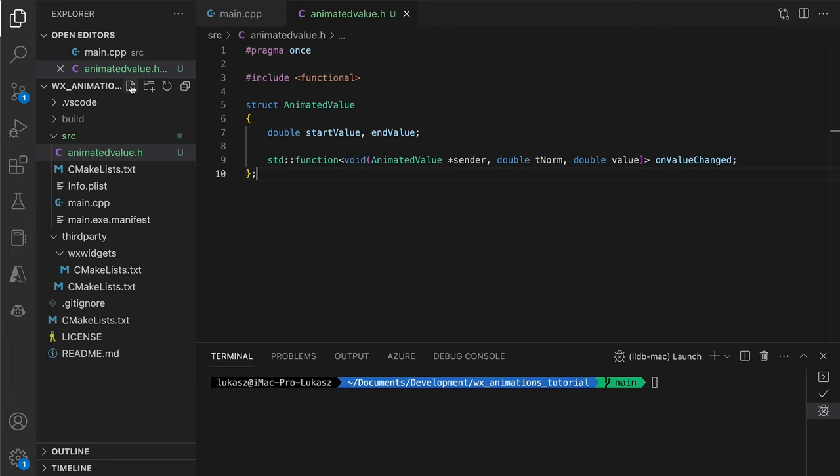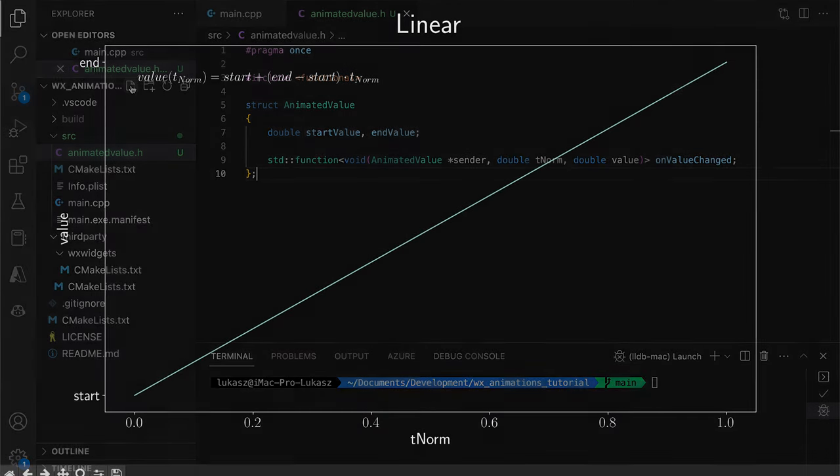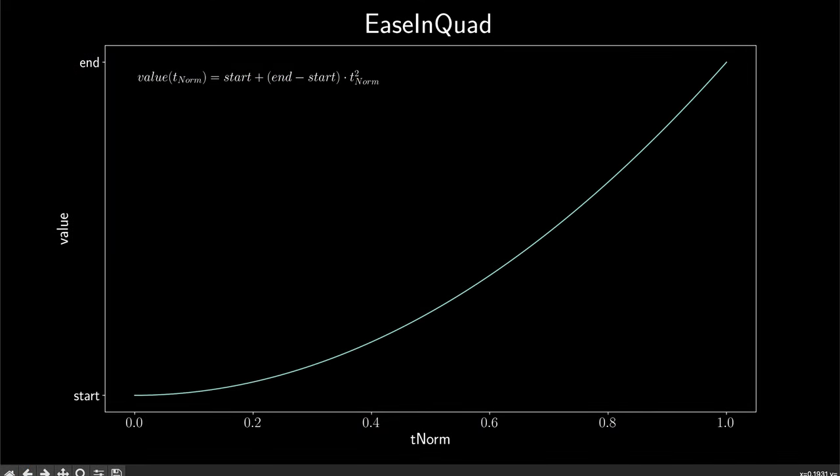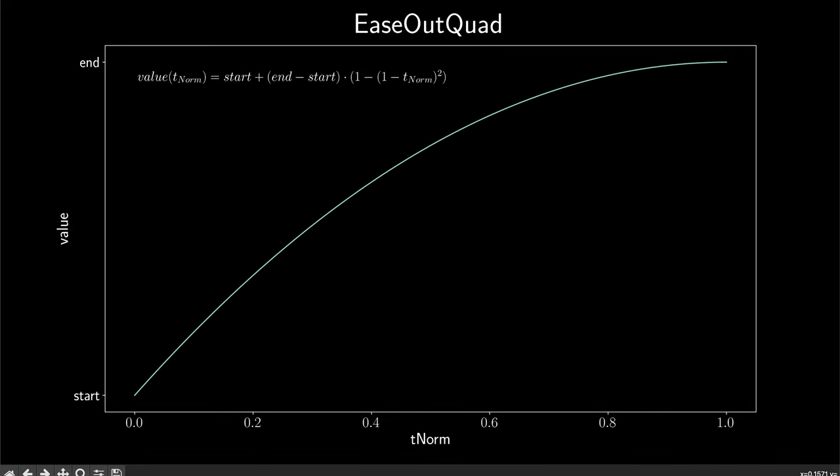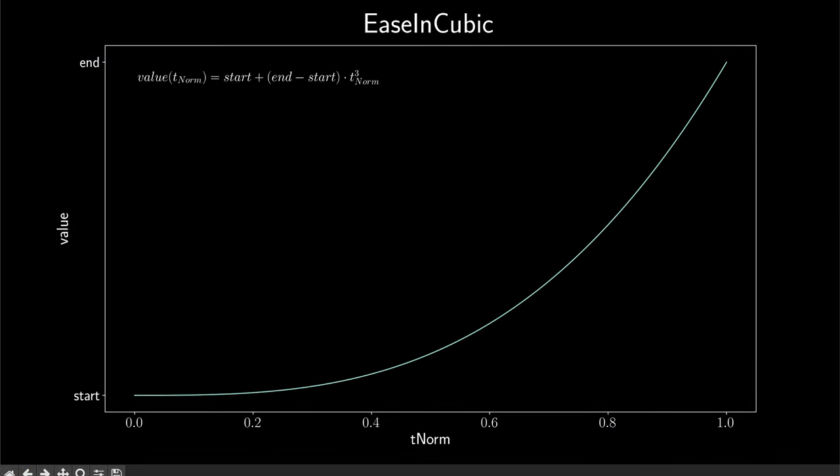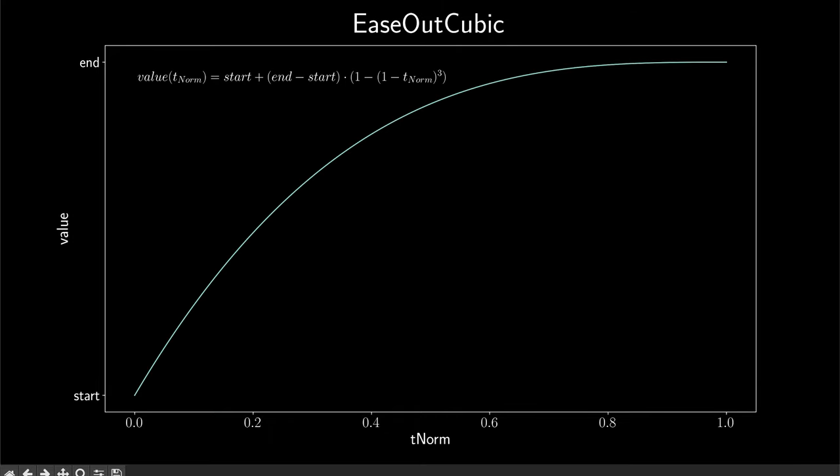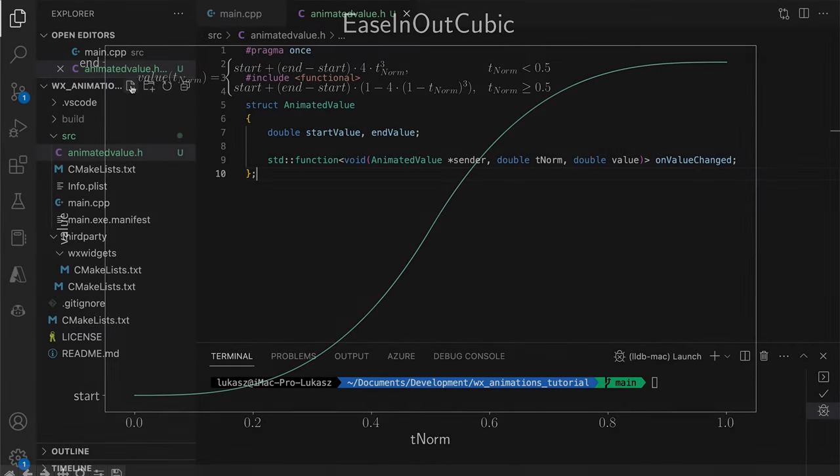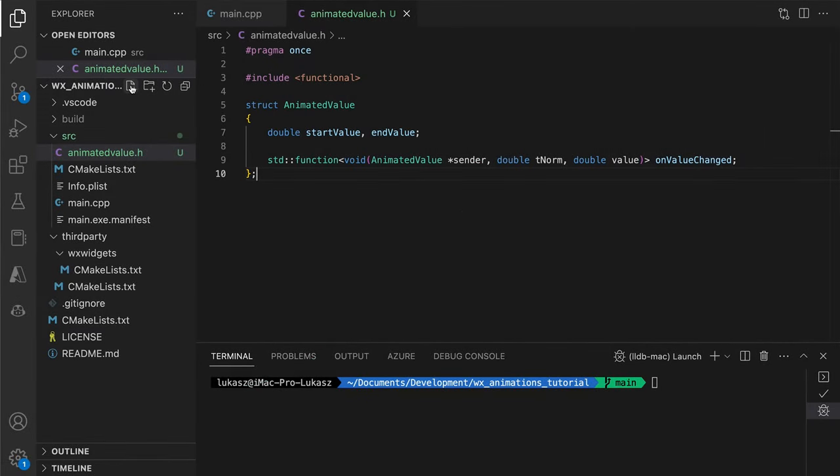For example, if we set the start to 100 and the end to 200 and are in the middle of our one second animation, the onValueChange callback may send us the value of 150, exactly in the center of the range. But it does not have to be 150. As we will see, there are many ways to calculate an animated value given some time point. By using these different approaches, we can achieve different speeds and accelerations. But more on this later.